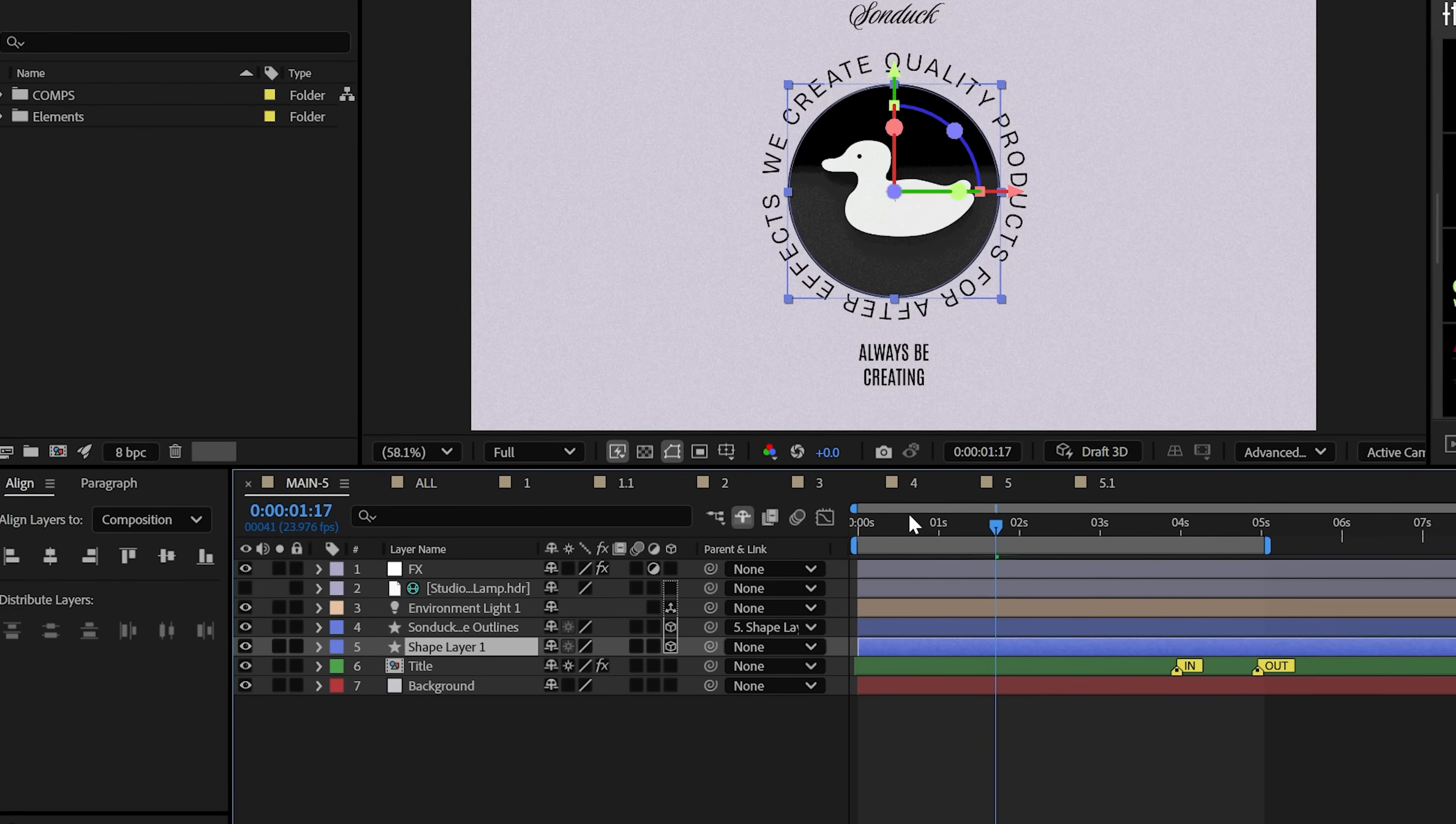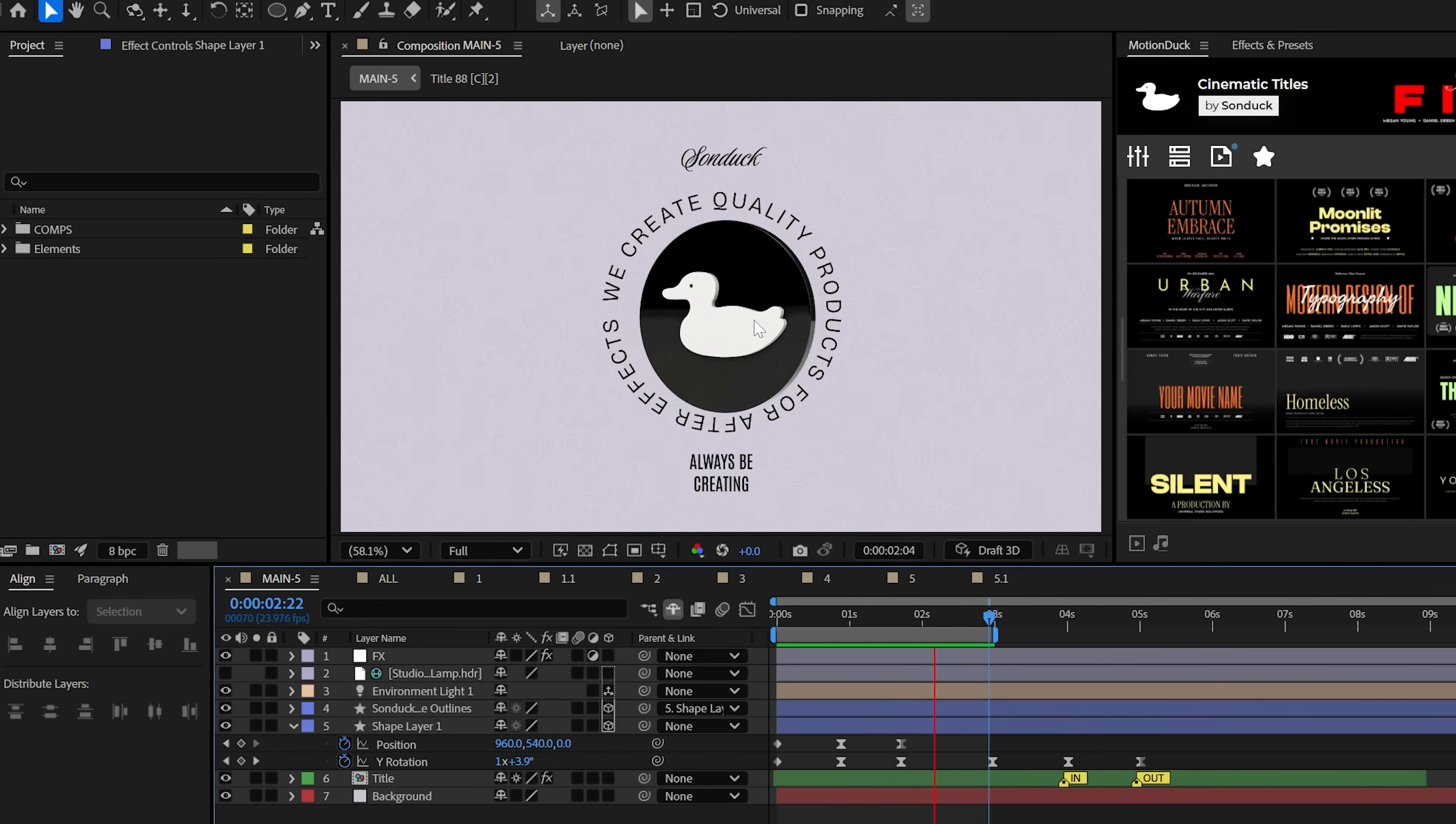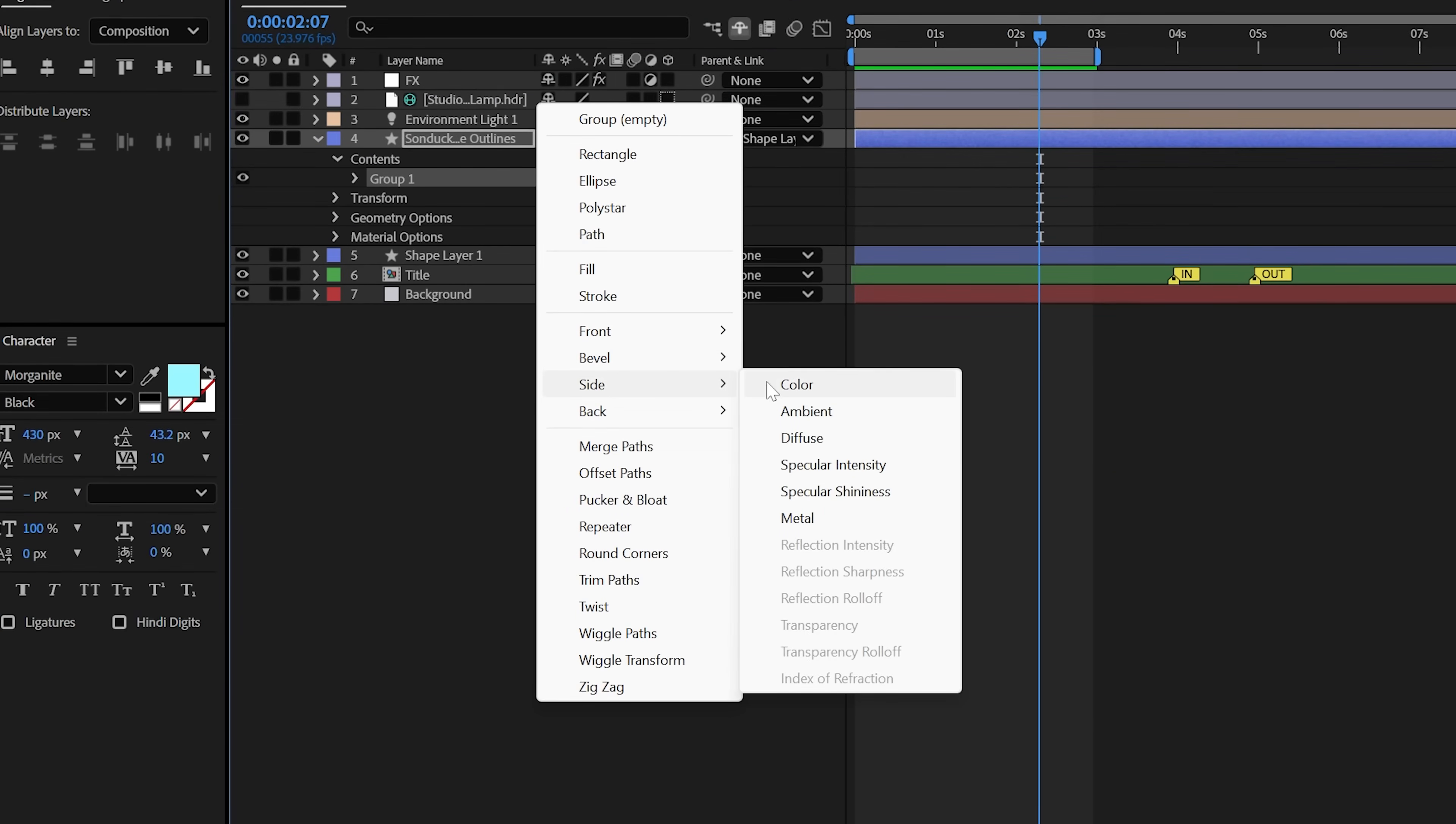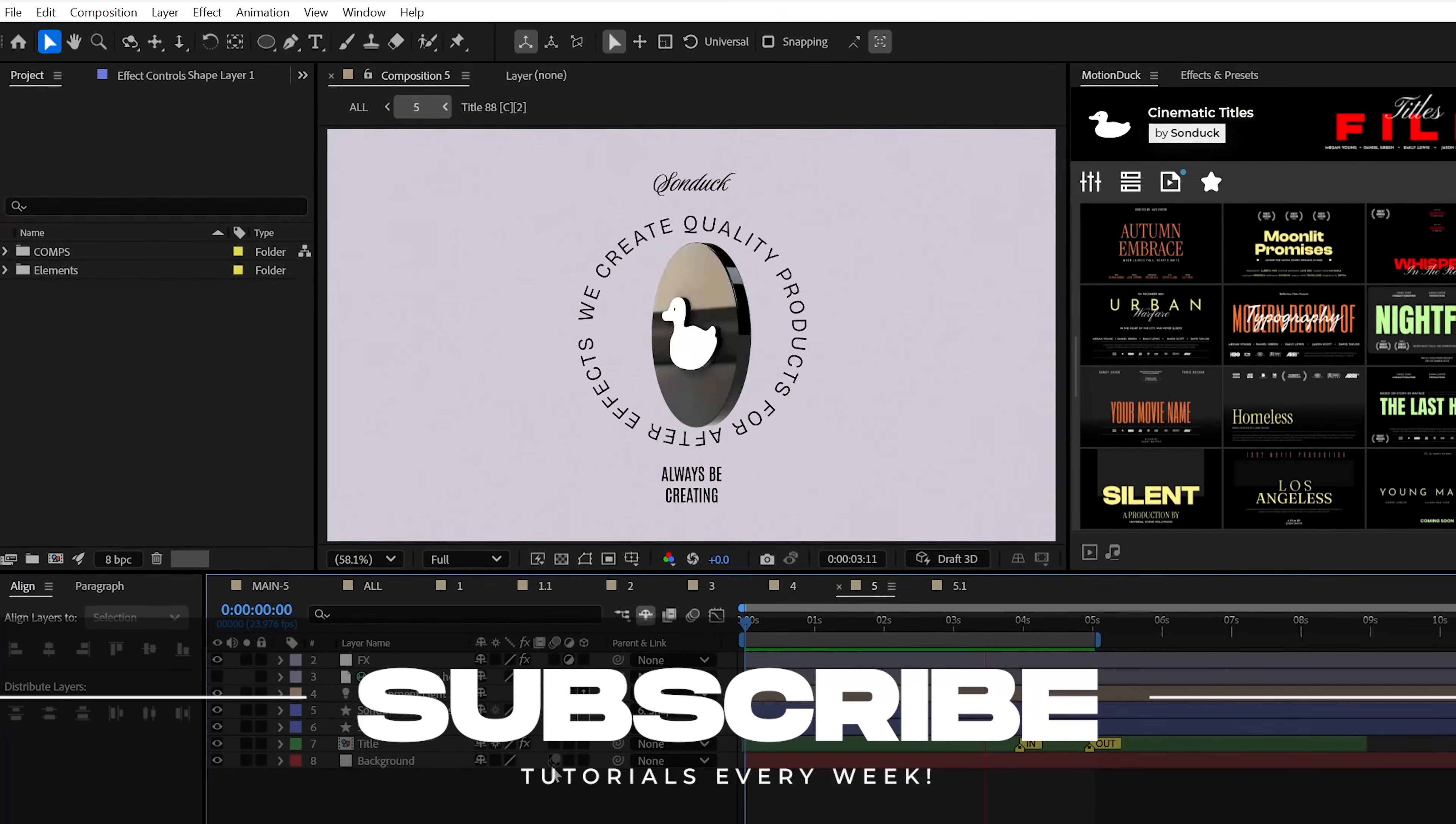We can then parent the logo to the shape and keyframe the position and Y rotation and our logo will simply animate as if this is all together. And for one final tip, if you have all your elements inside of a group inside your shape layer, you can add those side colors and properties to colorize your logo as you need. Subscribe to be the best and always be creating.